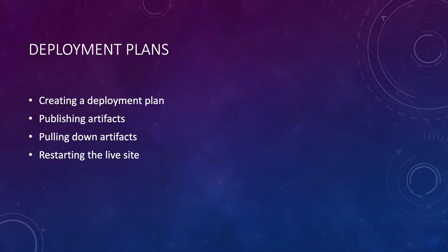Hi guys, my name is Adrian Santos and today I'm going to be talking about deployment plans. I'm going to talk about how to create a deployment plan, publishing artifacts, pulling down artifacts, and restarting the live site.